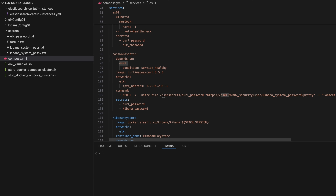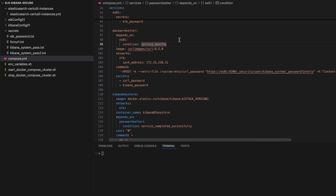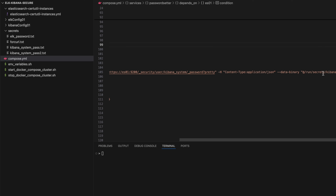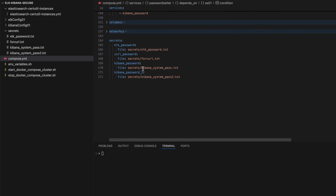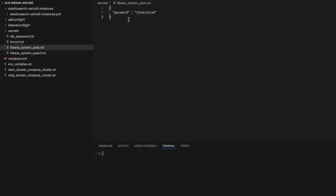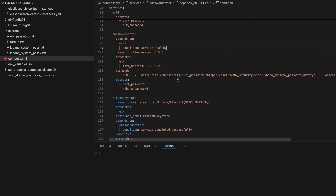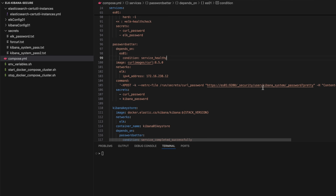Once the Elasticsearch node is up, running, and healthy — checked by the cluster status being green — the 'password-setter' container starts. This small container is based on the curl image and sets the password for the 'kibana_system' user. It uses a data binary flag with the kibana-password file, which contains a JSON structure sent via curl to set the password for the 'kibana_system' user.